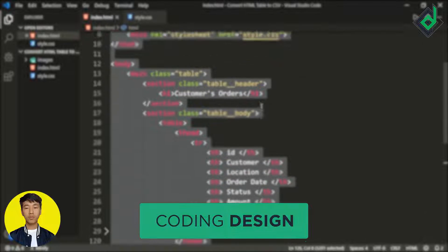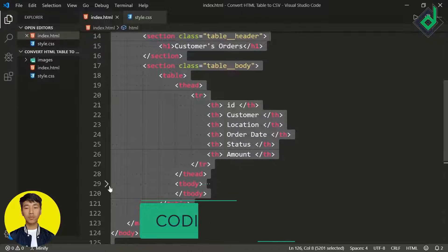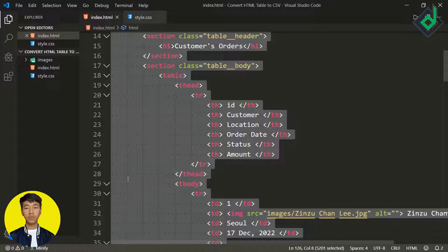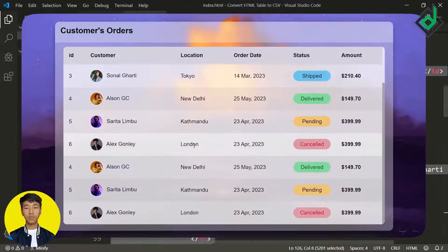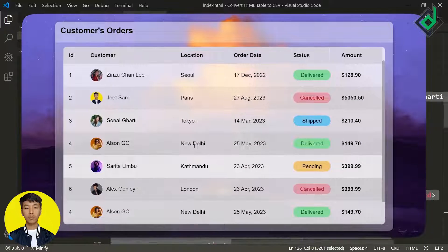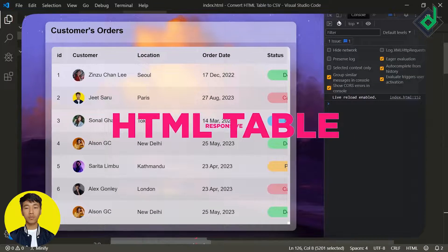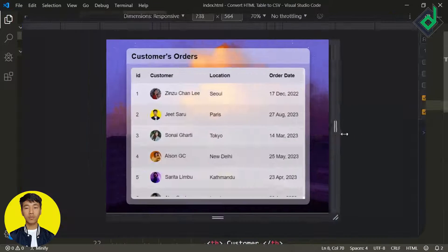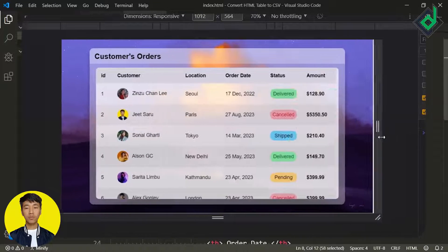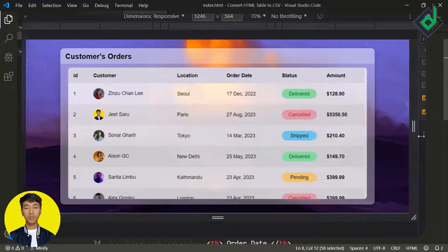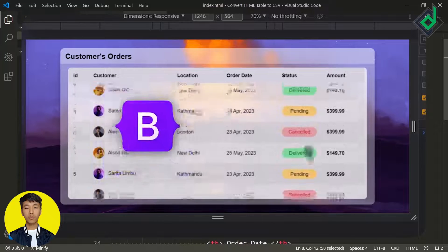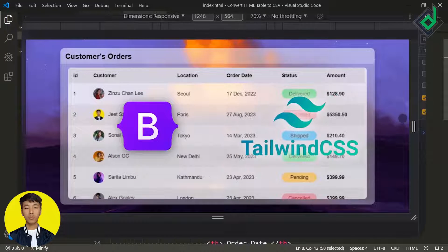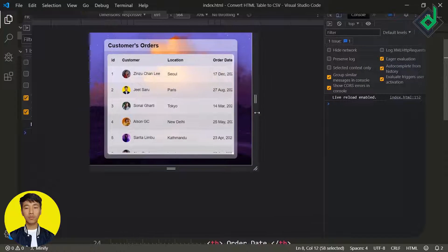If you want to go along with me, this is the code I have taken from last week's UI design video, where I showed how to build a responsive HTML table without using any CSS frameworks. The video link will be in the description below or at the top right corner in the iCard.